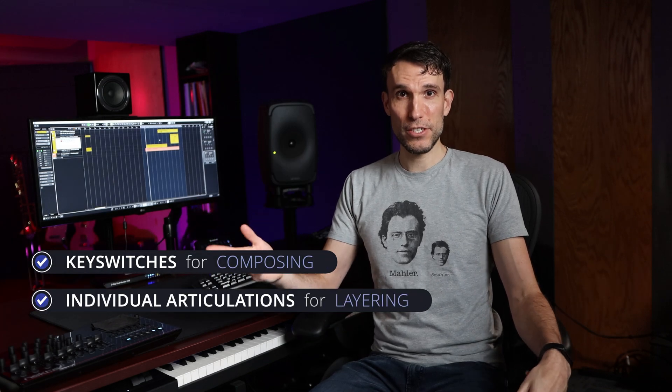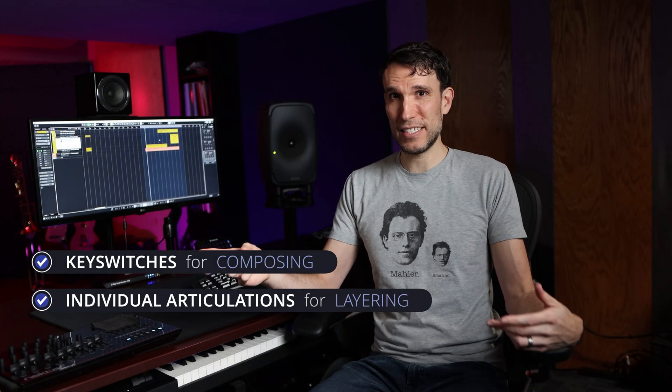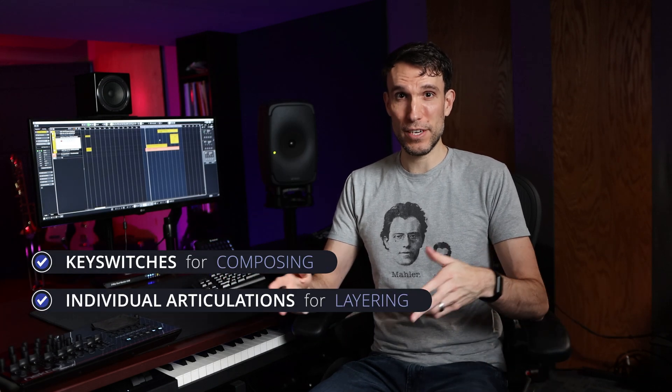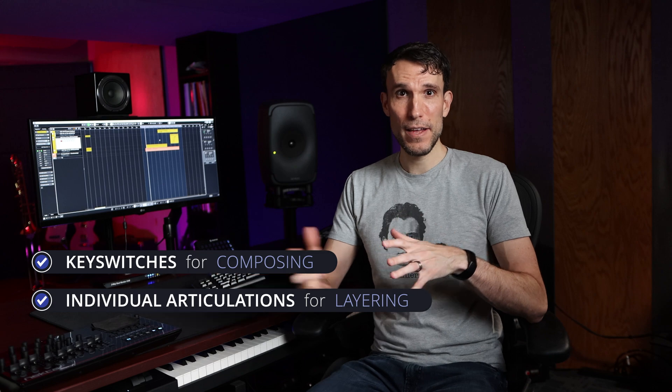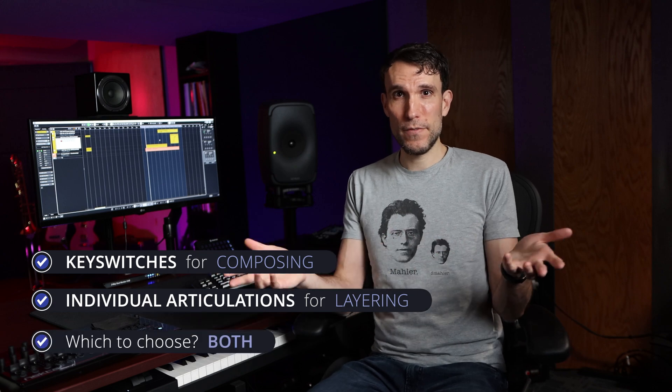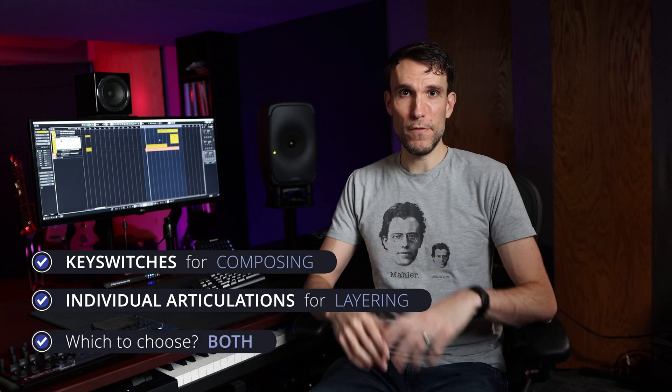So if you only remember one thing from all of this, key switch tracks are great for initially composing, individual articulations are awesome for next level detail with tricks like layering, and why not give yourself the best of both worlds? Next week I'll go deeper into how to actually set up key switches the way you want, which is a bit painful at first, but future you will be grateful once that pays off on later projects.